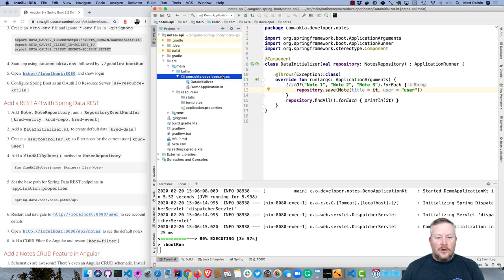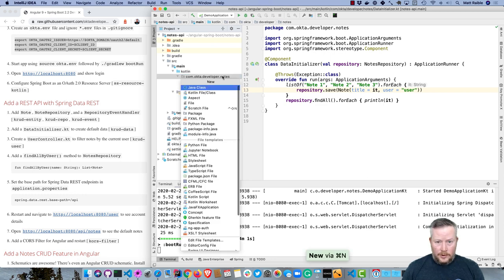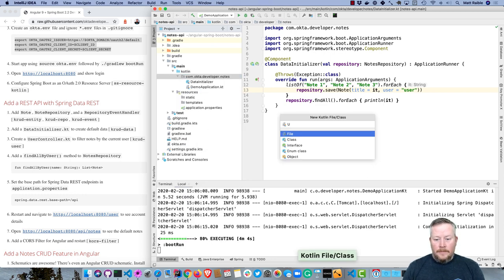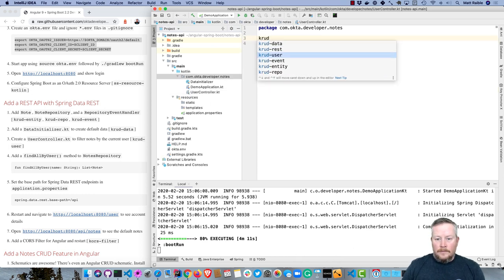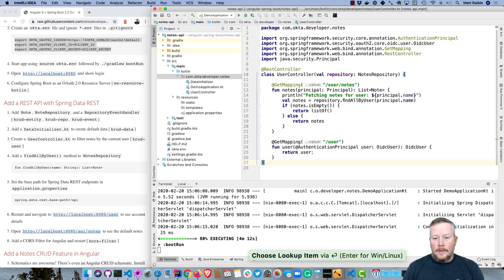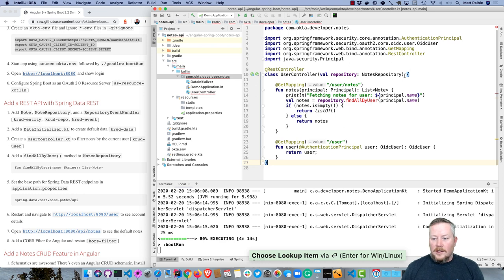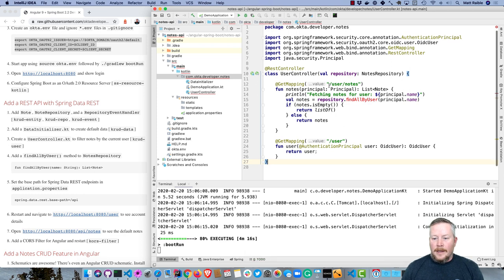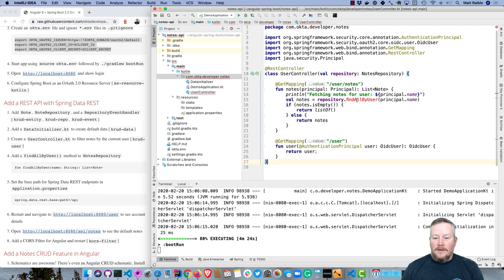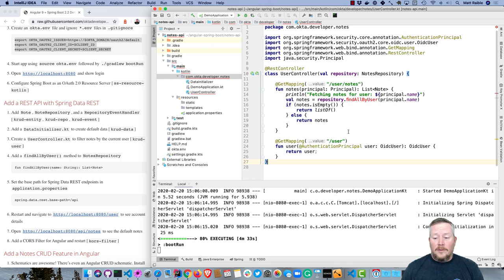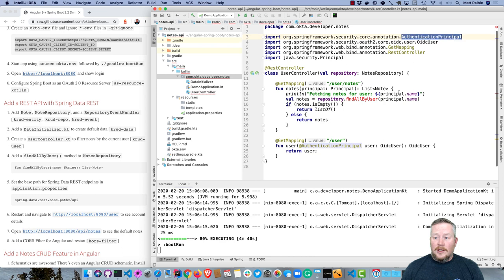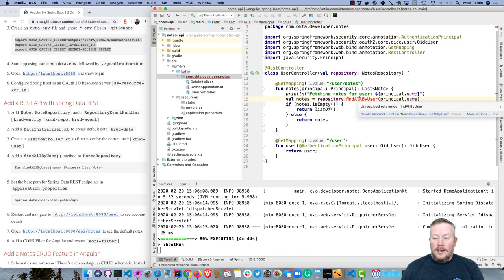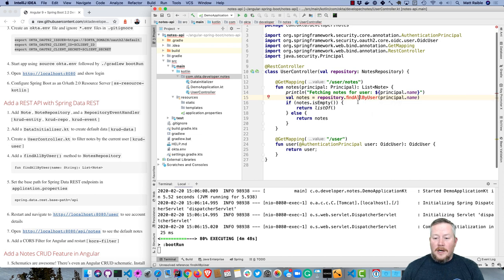The next thing I want to do is create a user controller that allows you to get the notes just for your user. So this takes the notes repository as well. It's mapped to user/notes. Takes in the principal, so you can grab that from the request. Spring Security provides that for you. Then it finds all by the user. If it's empty, it just returns an empty list, otherwise returns the notes. There's also an endpoint for the user so you can see all their information that comes back from OidcUser. This AuthenticationPrincipal annotation from Spring Security makes all that possible.